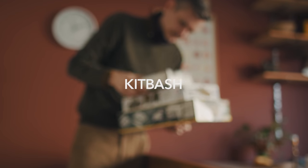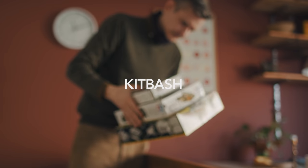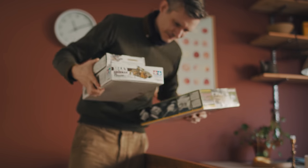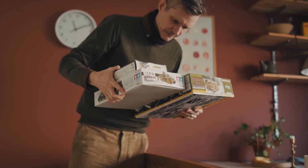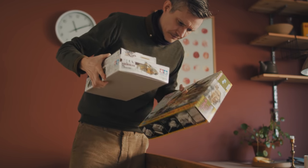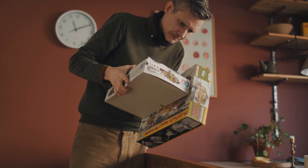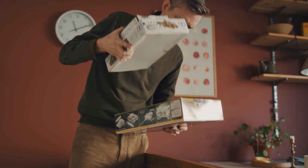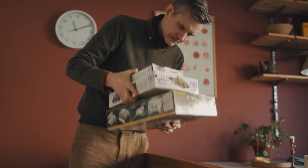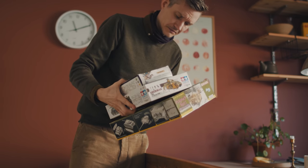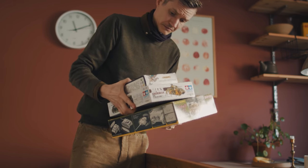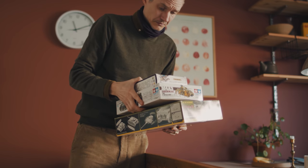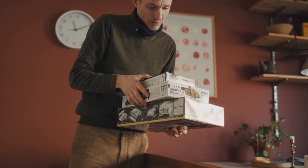Kitbashing, not quite the Gumby sketch it sounds like, is a recurring fascination of mine. Call it modification, alteration—the word kitbash reflects an alternative, if you may, to scratch building.